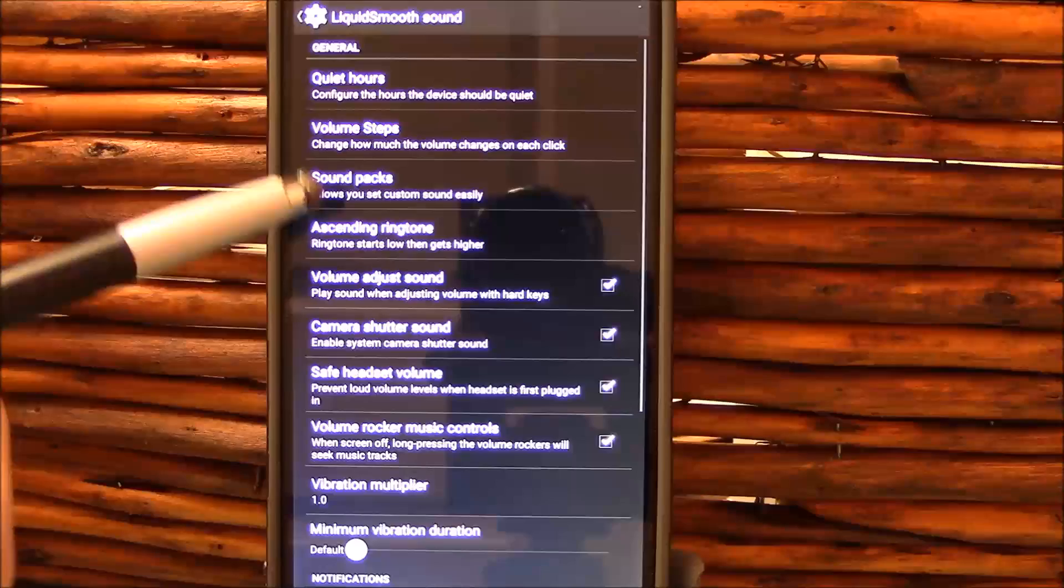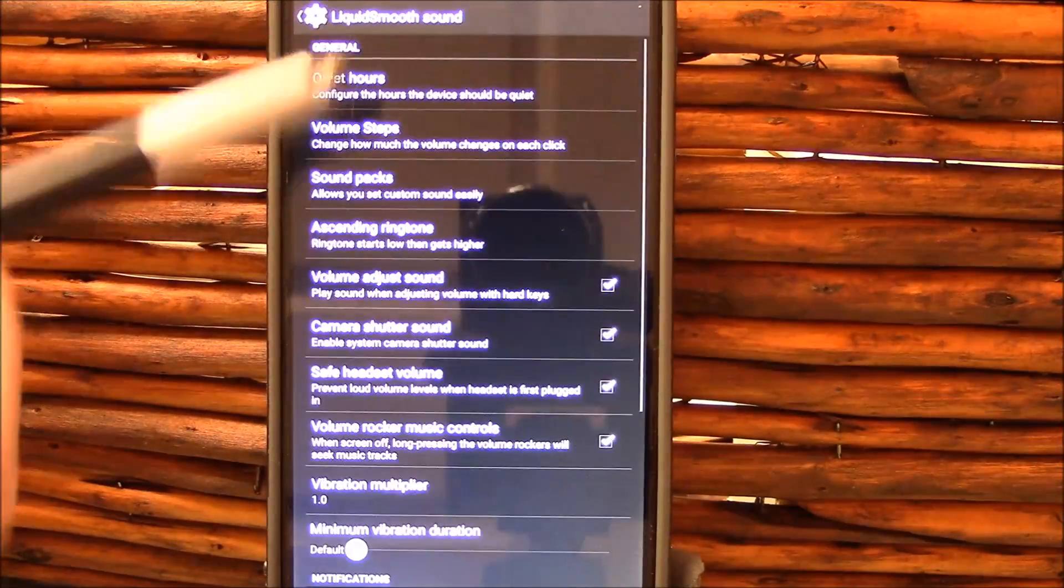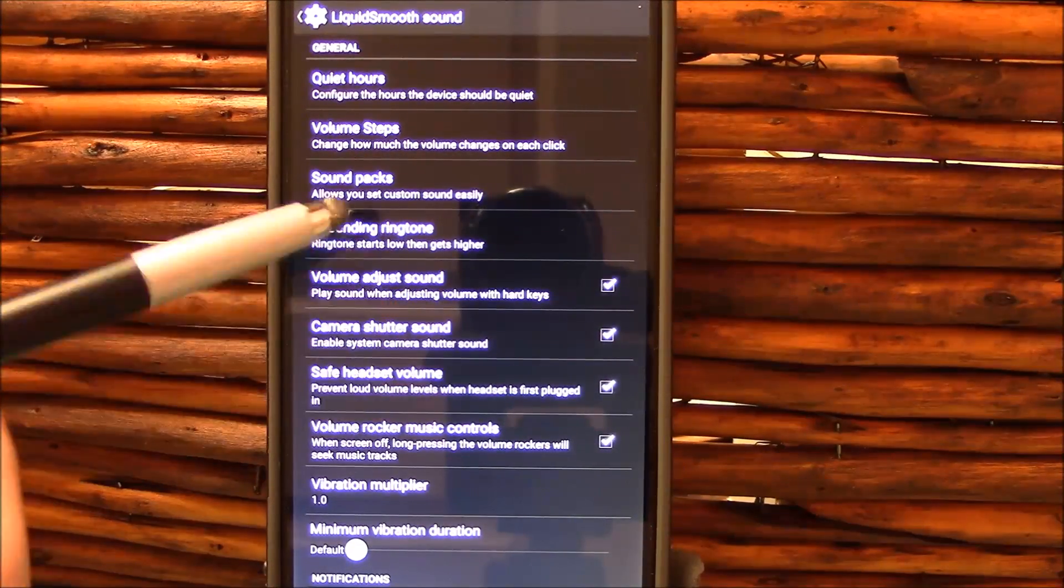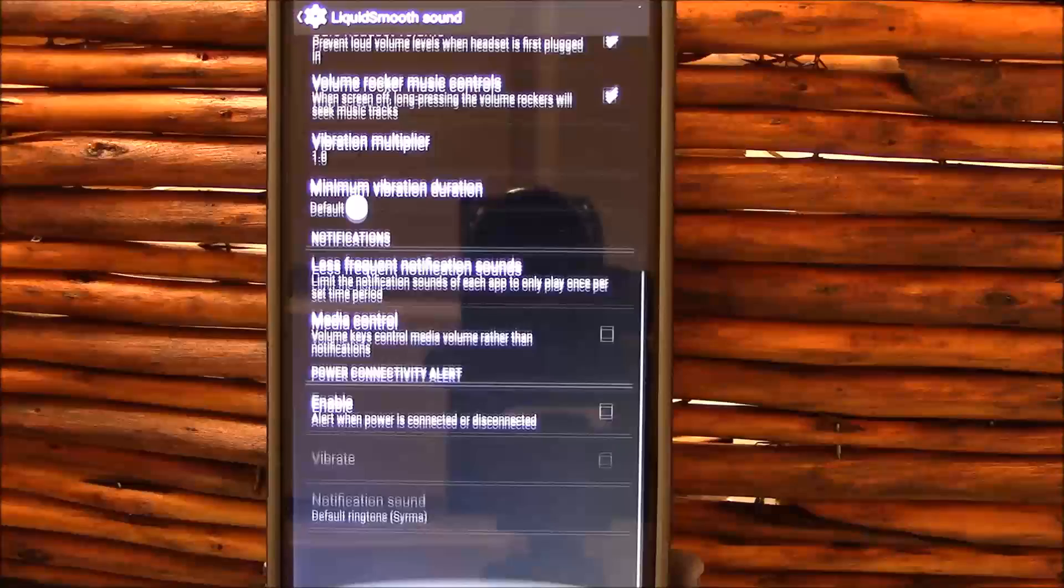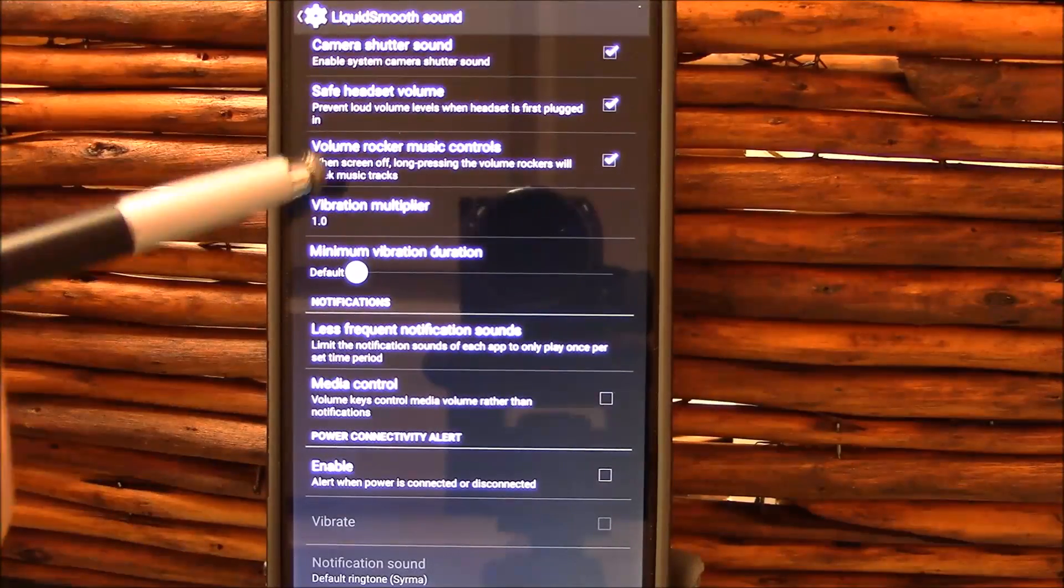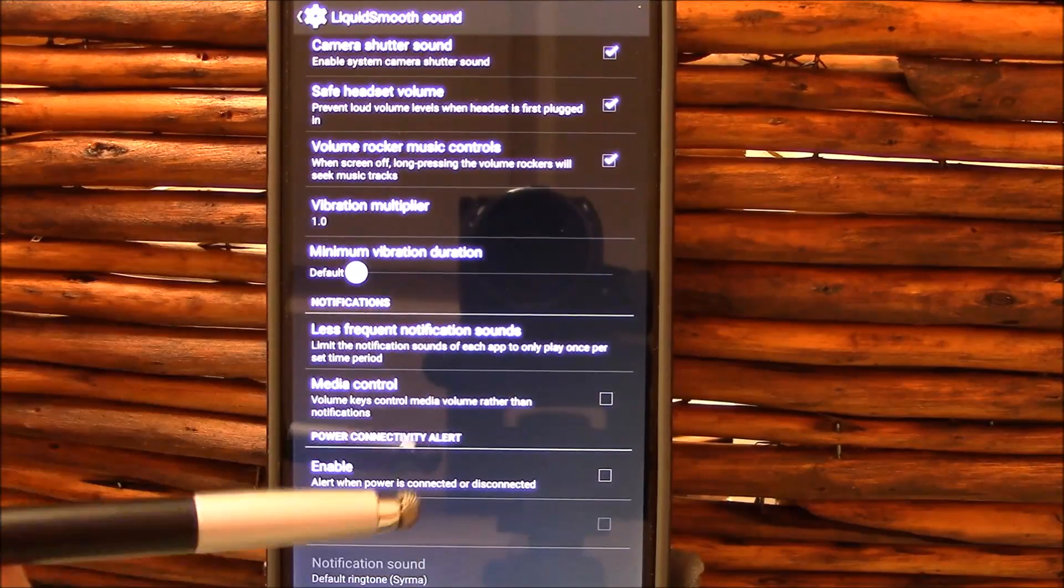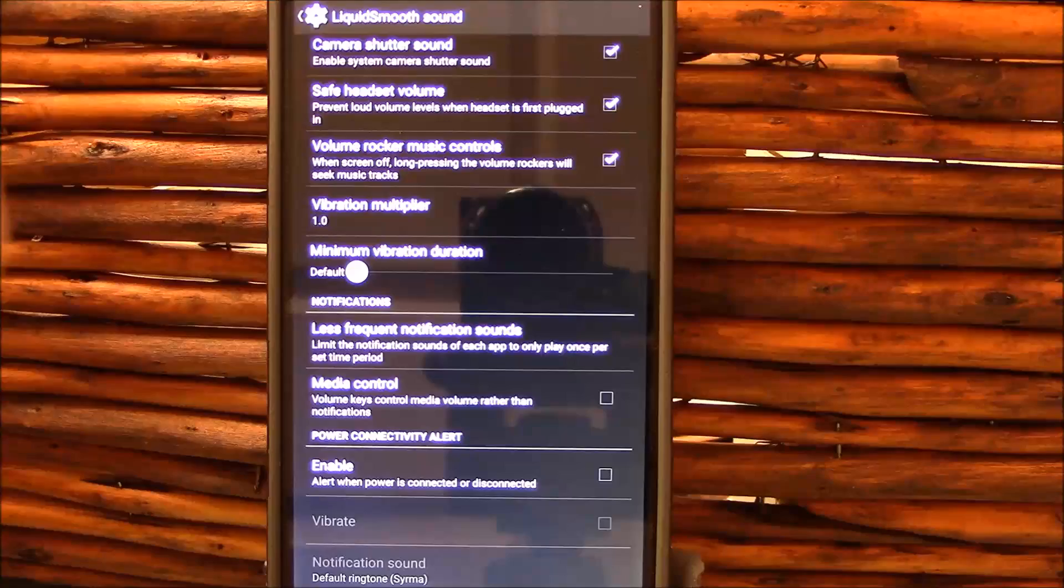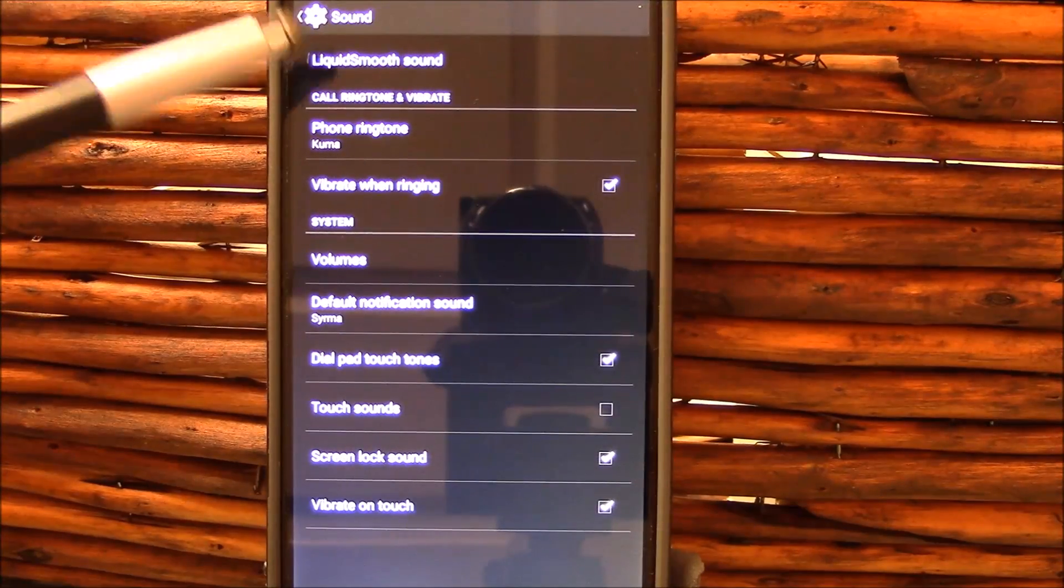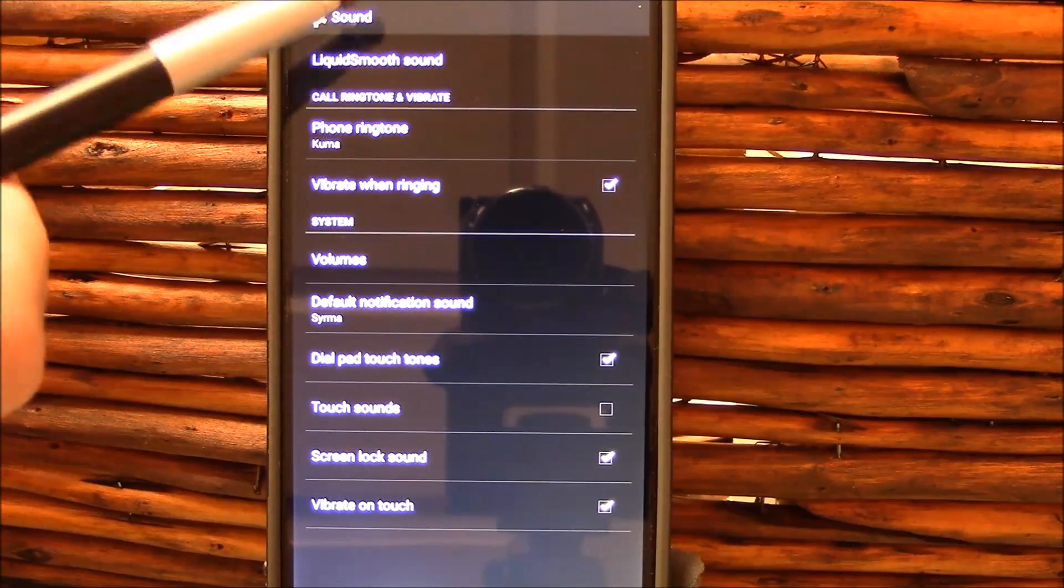You got your quiet hours and you do have some nice ways of enabling and customizing quiet hours here. Got your volume steps where you can customize your volume steps. I actually enjoy that, think it's nice. Sound packs I didn't test sound packs, but you know what sound packs are if you're familiar with Omni ROM and many other ROMs have implemented those. And you've got some other sound settings here that you wouldn't normally be greeted with and those again are easy to find here in your Liquid Smooth Sound.